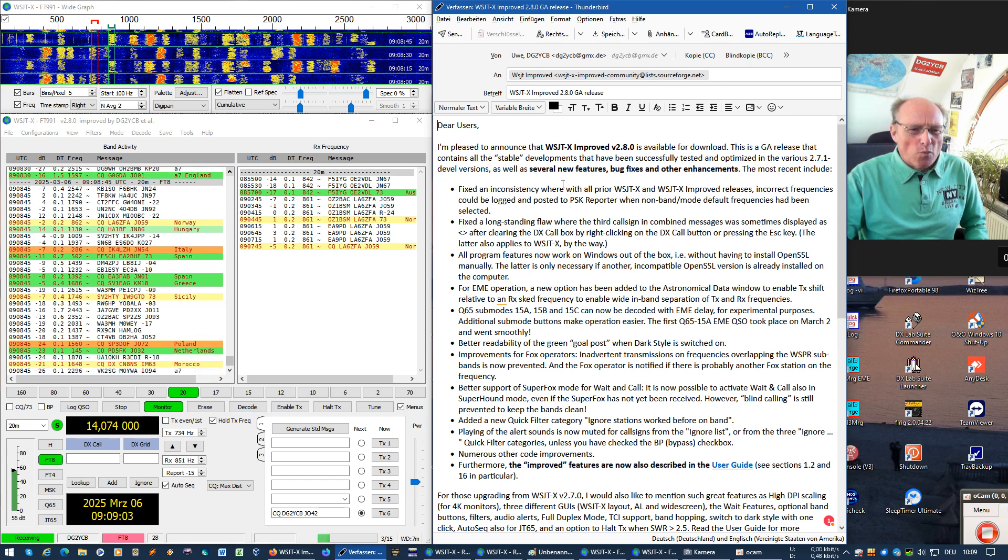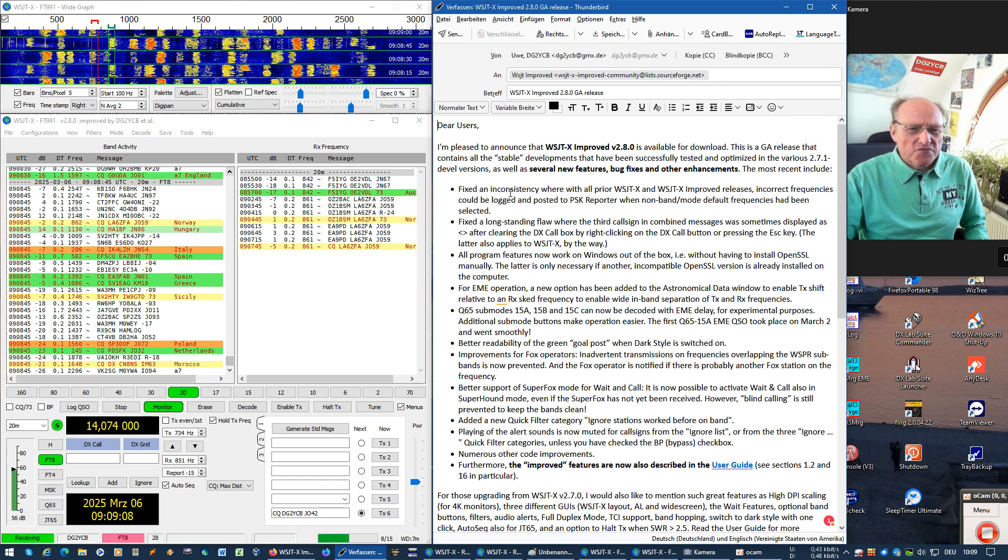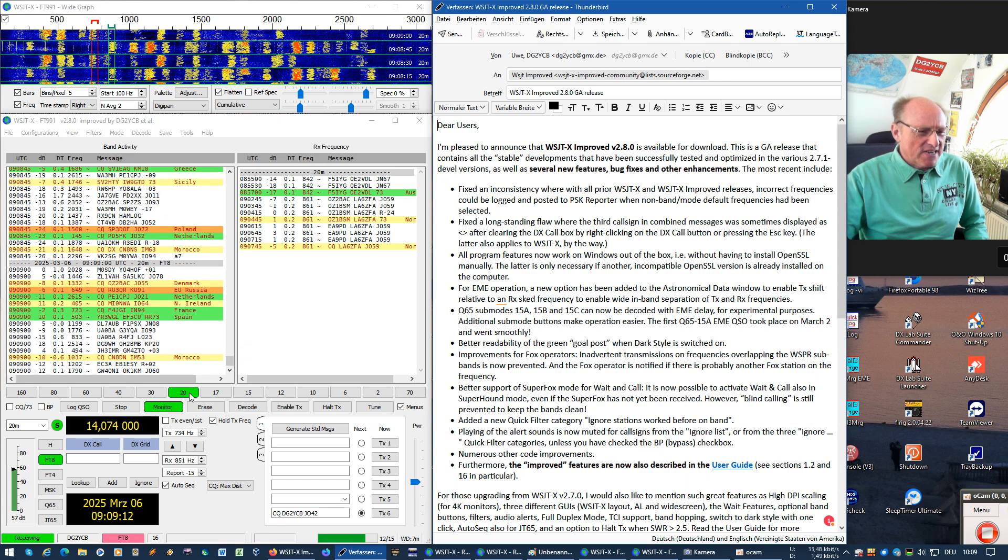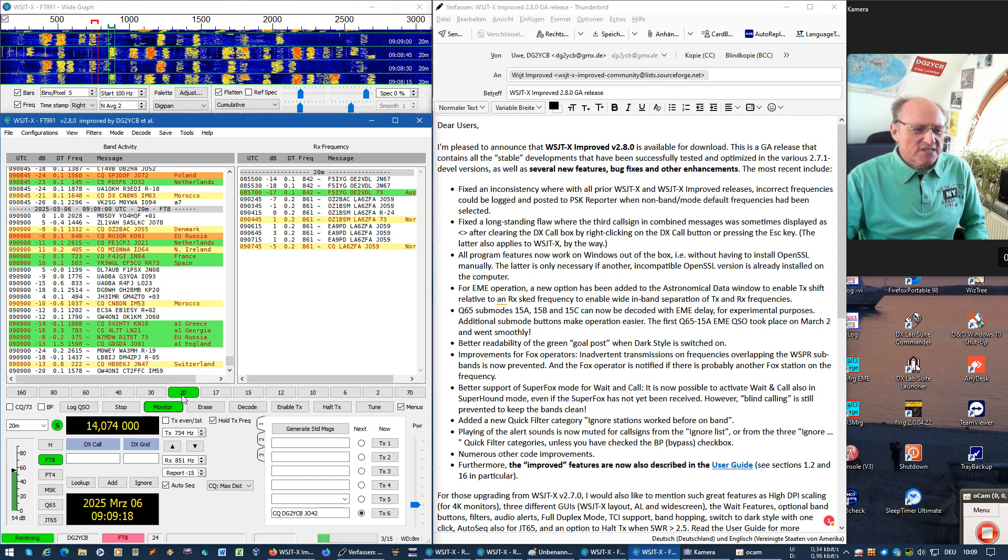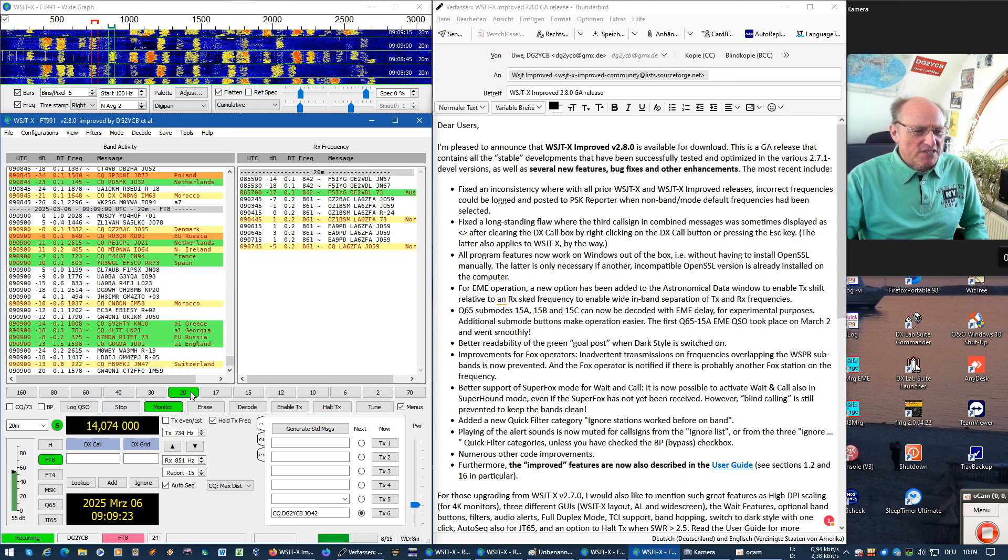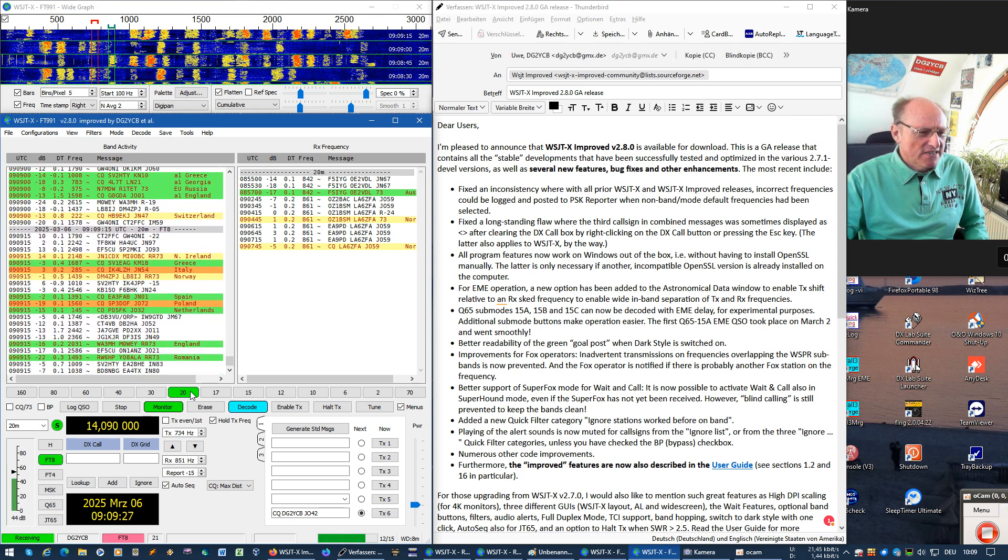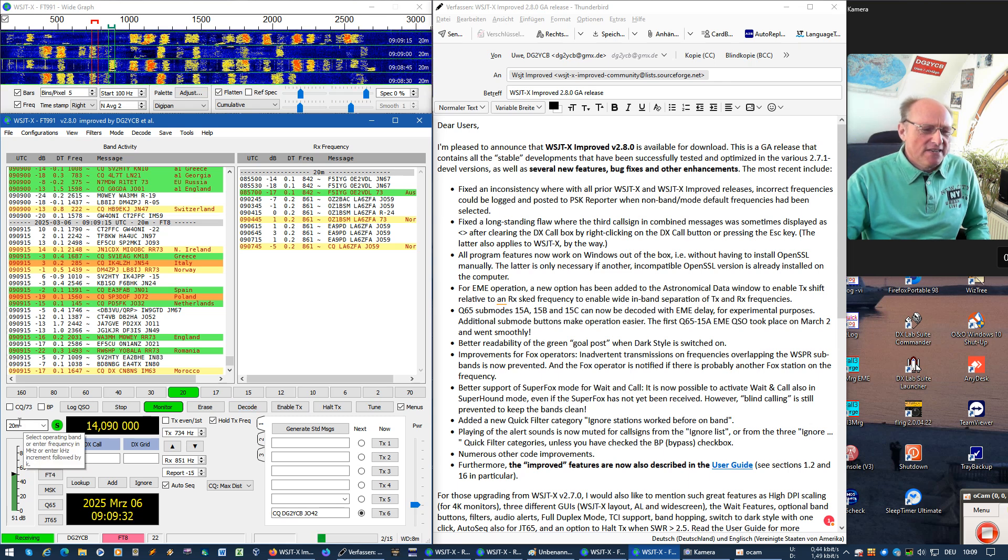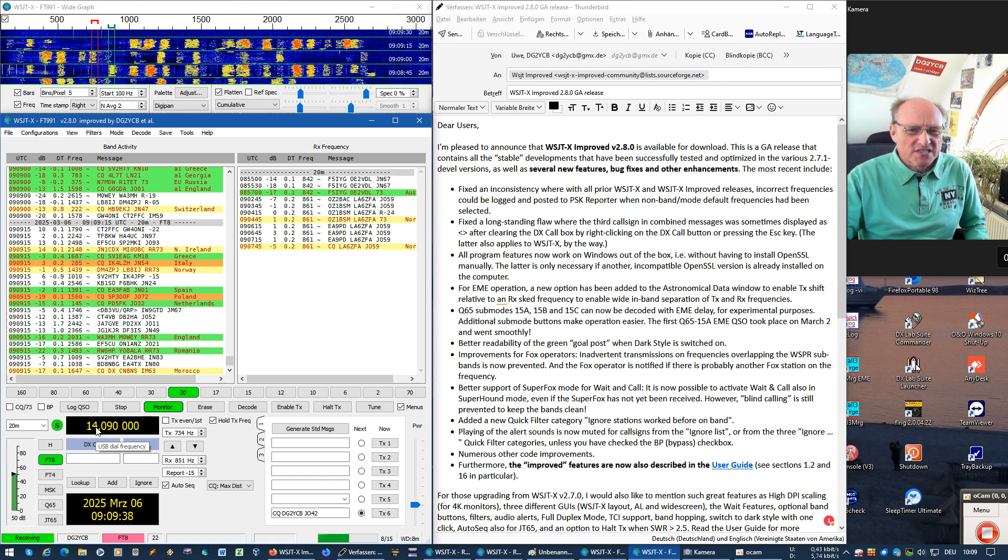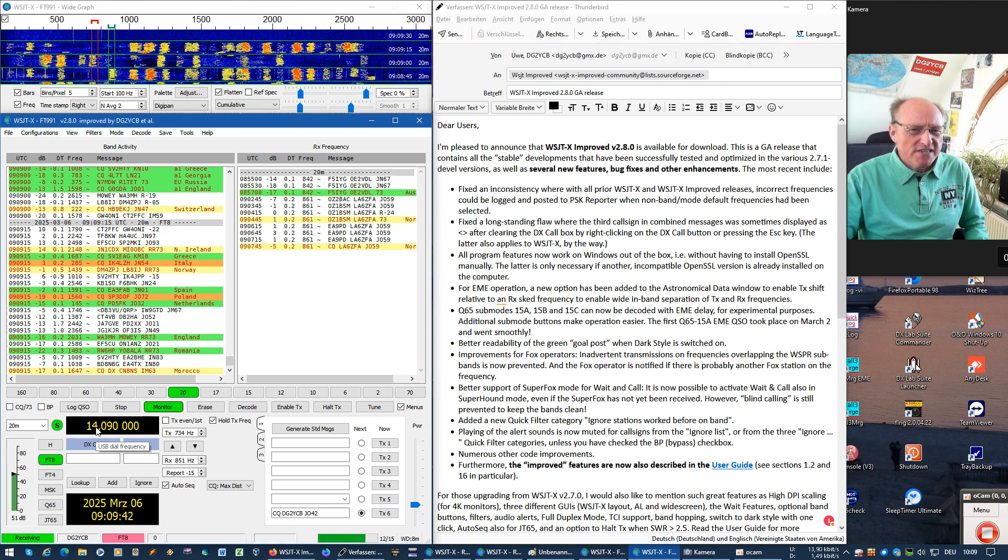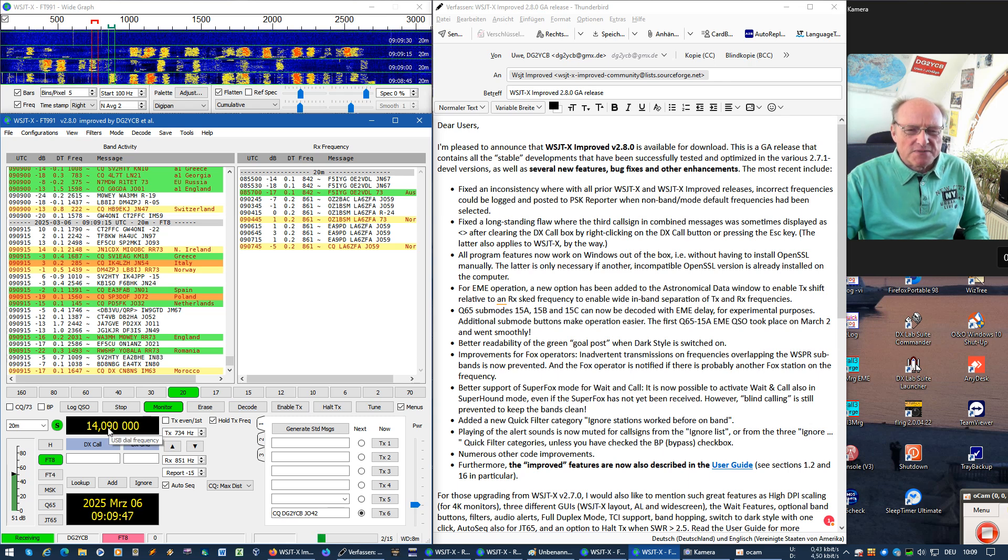One is about this inconsistency of frequencies. When you, for example, clicked on a new band, everything was fine. But if you then went to a DXpedition frequency, either here by right clicking or just typing the new frequency in here or the like, then the frequency kilohertz string reported also to PSK reporter and also written to the all TXT log file stayed with the band mode default frequency.